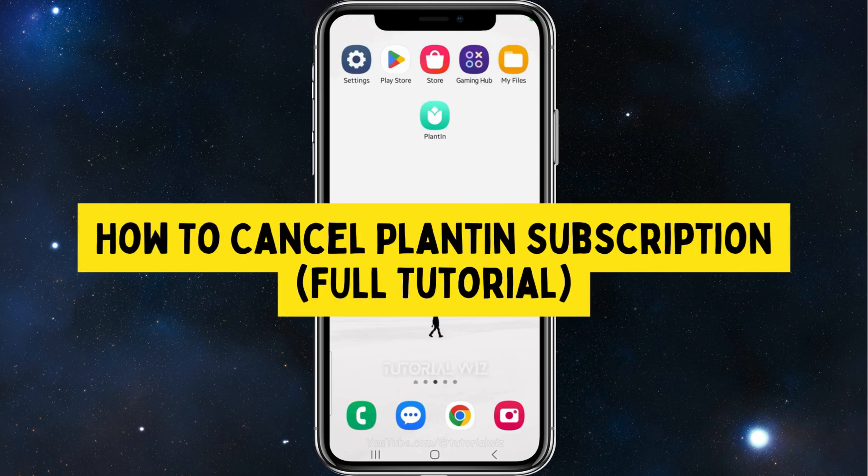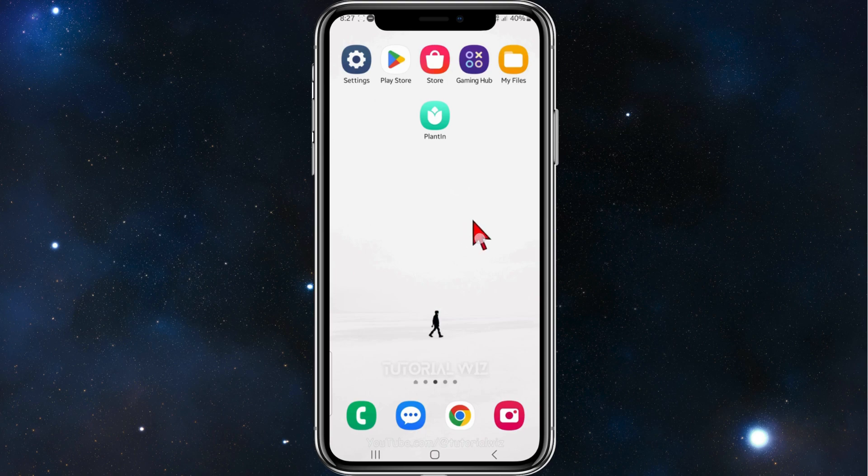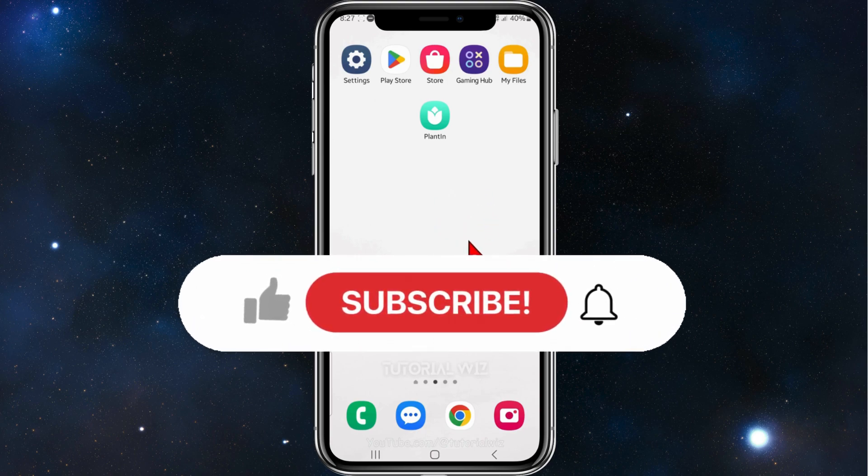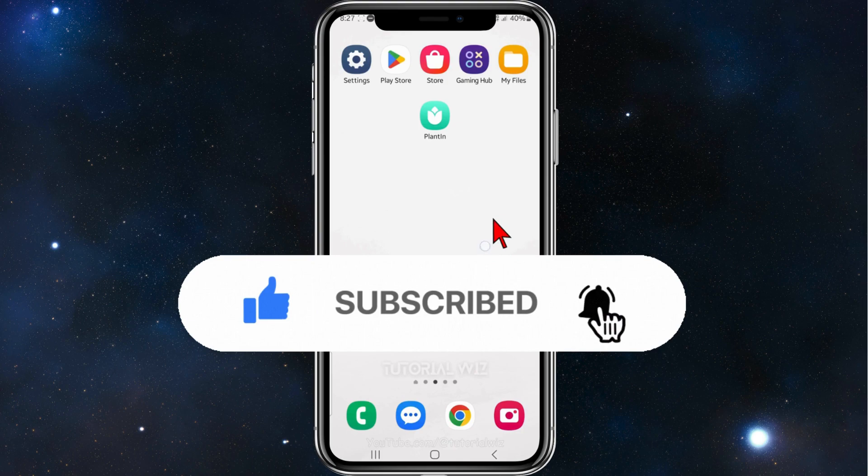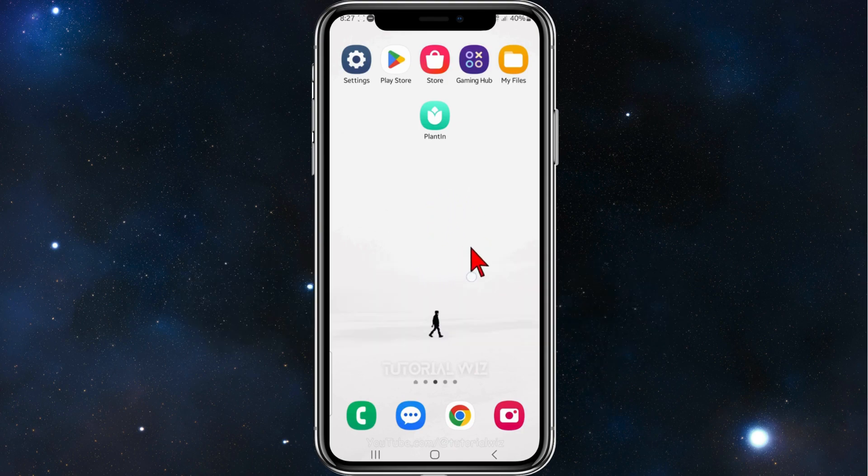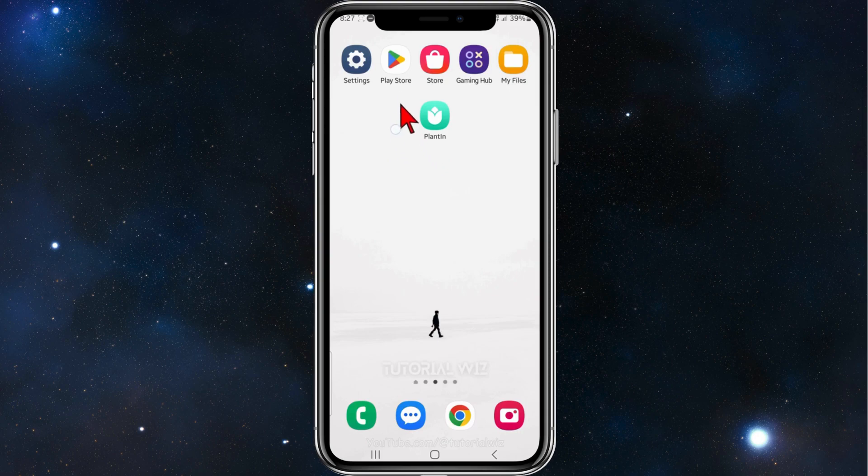Hey guys, welcome back to my channel. In this video I'll show you how to cancel a Planted subscription on your Android mobile device. Please make sure to watch this video to the very end so you don't miss out on important information and make any mistakes. With that said, let's dive in.